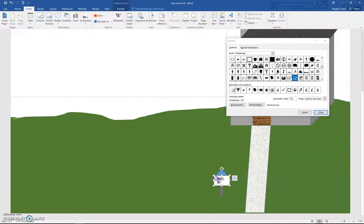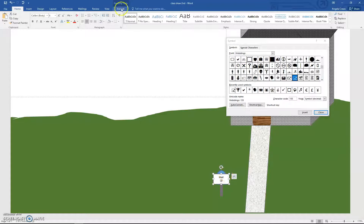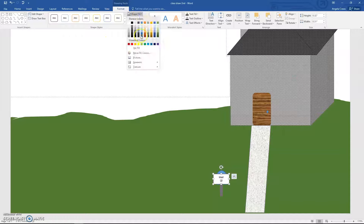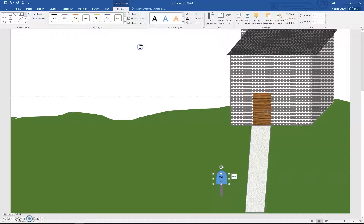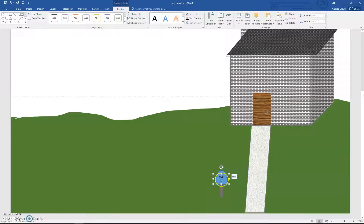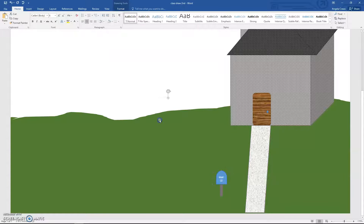Highlight that and hit Center — under Home, Center. Move it up. With the text box selected, go to Drawing Tools Format, Shape Fill, No Fill, then Shape Outline, No Outline. Now change the font color to white since there's no longer a white background — it looks like it says 'mail' on your mailbox.